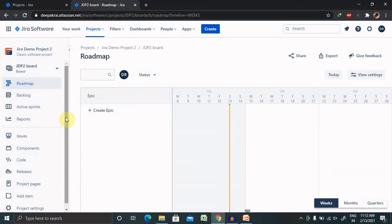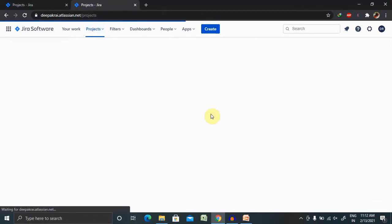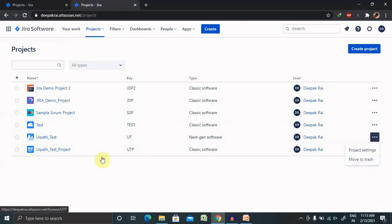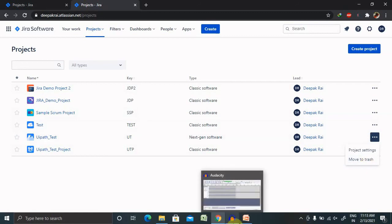That's all about creating projects. If you want to delete a project, go to 'View All Projects', then select the project, and click 'Move to Trash' — your project will be moved to trash automatically. This is useful when you are working on a specific project and by mistake one extra project is added to the project repository; you can delete it at any point of time.